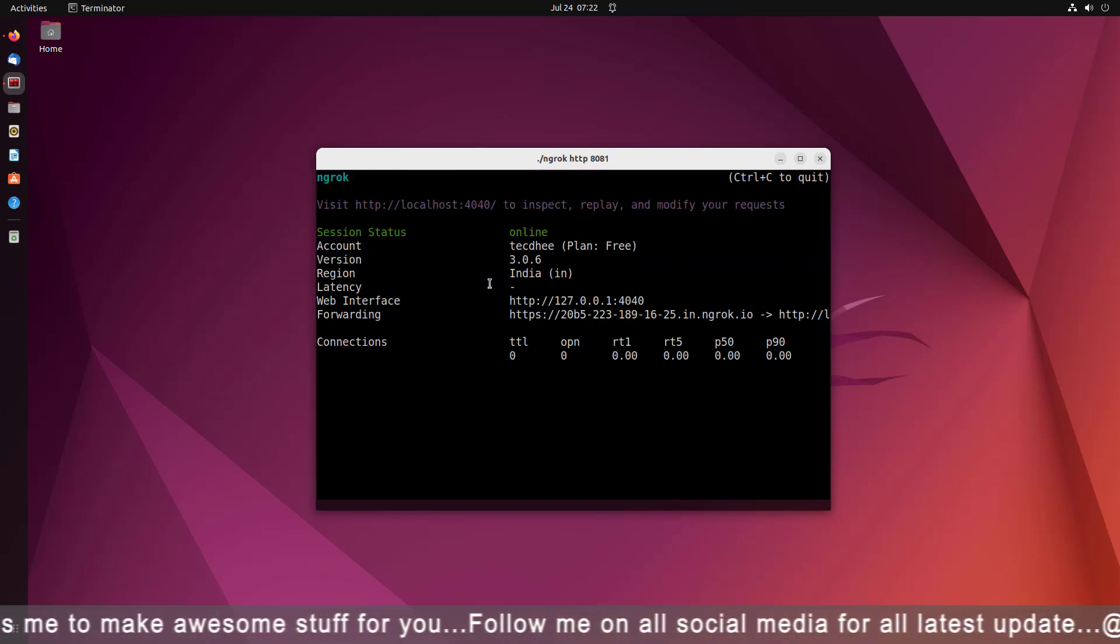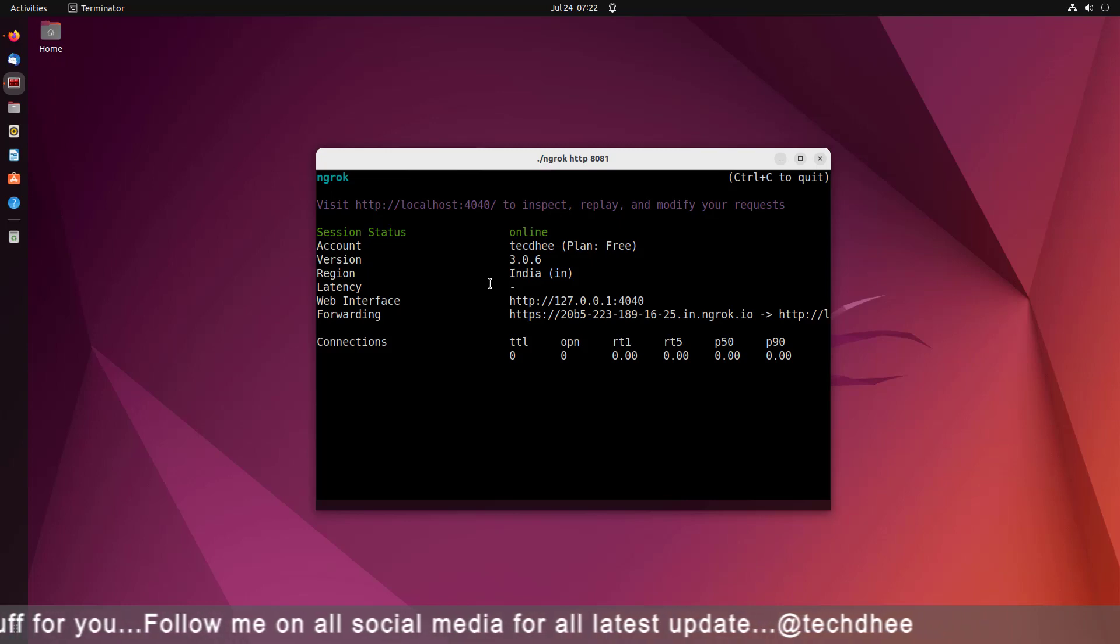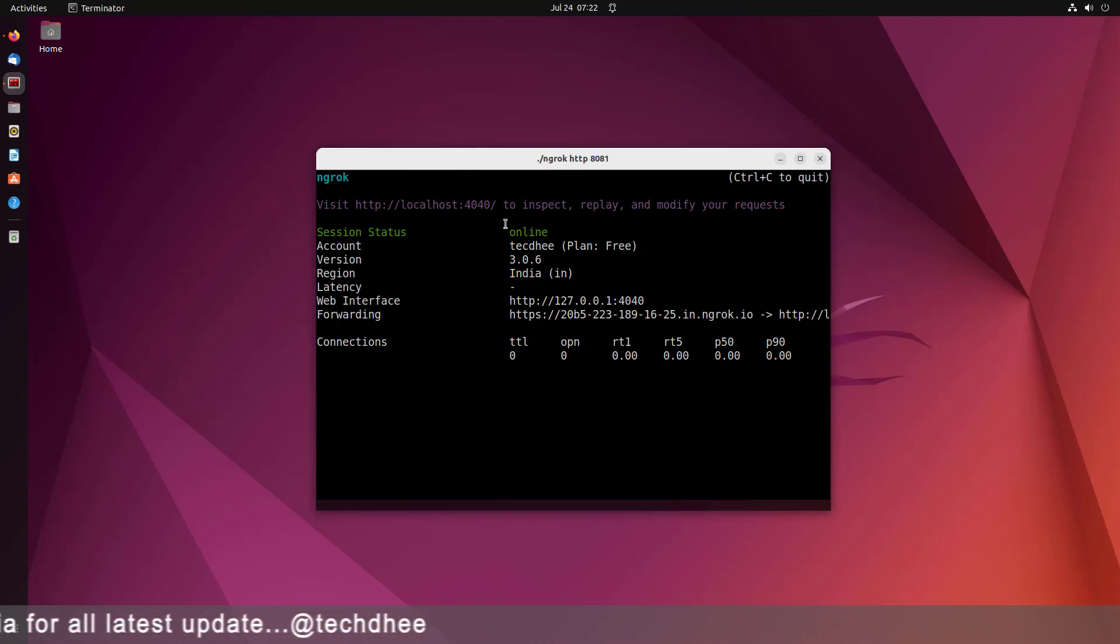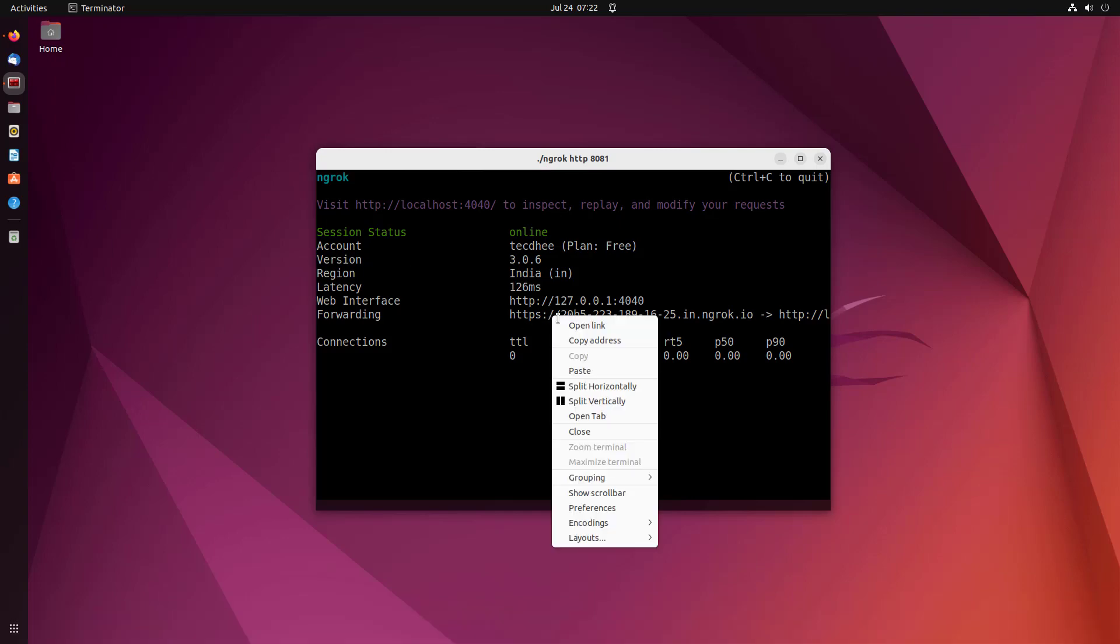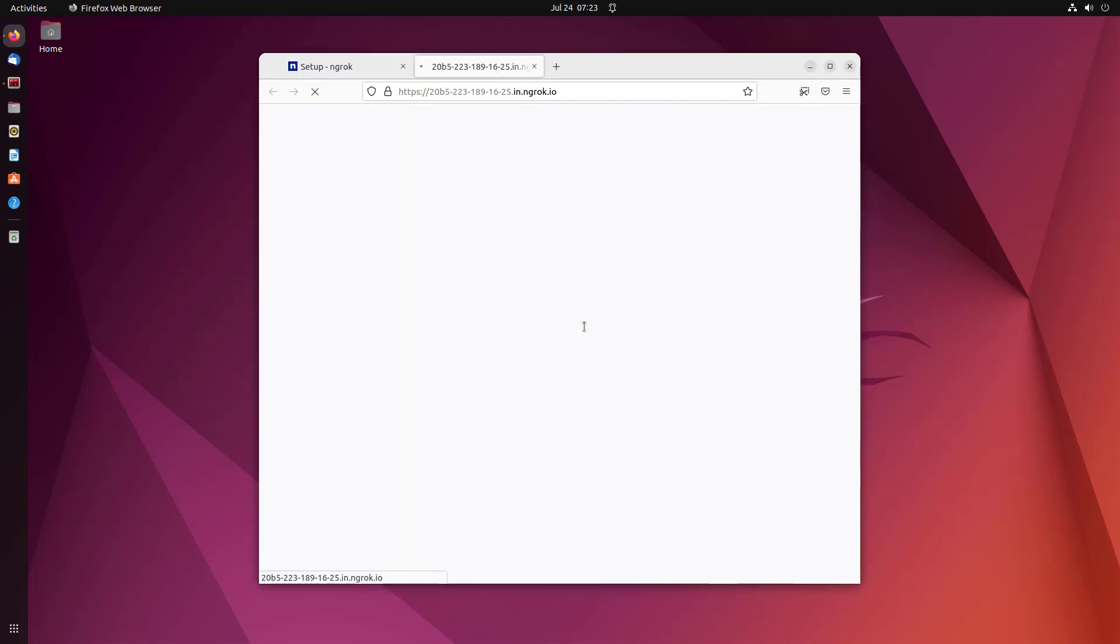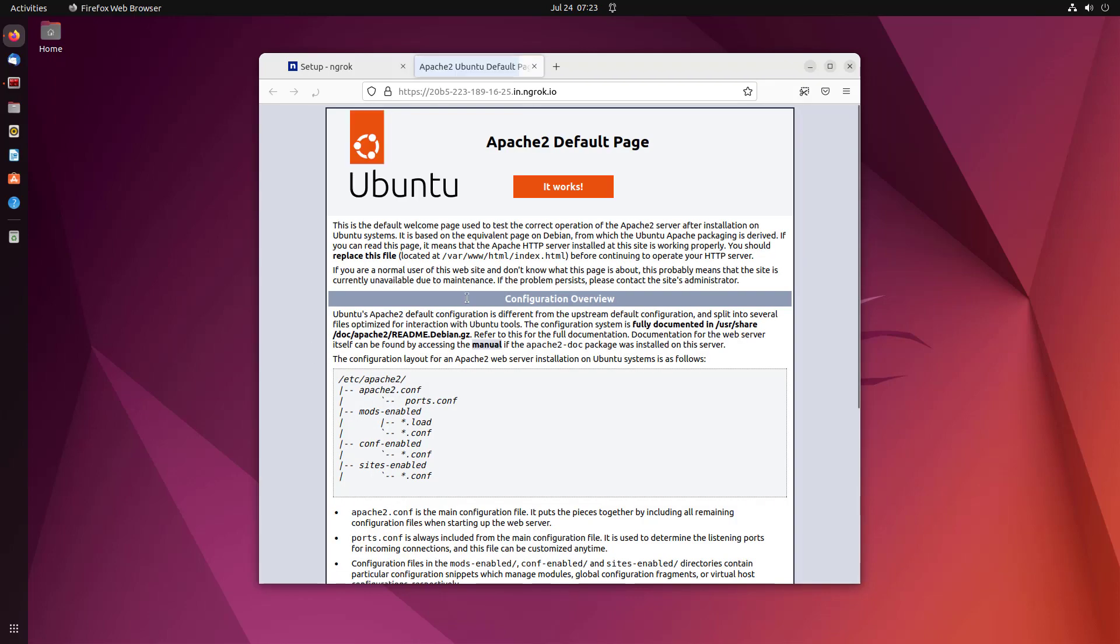Now you will get the link that is accessible from anywhere in the world. You can share with anyone for as long as your local instance remains active. Any requests will be routed to your local service at the specified port. So I am opening this link in my web browser.